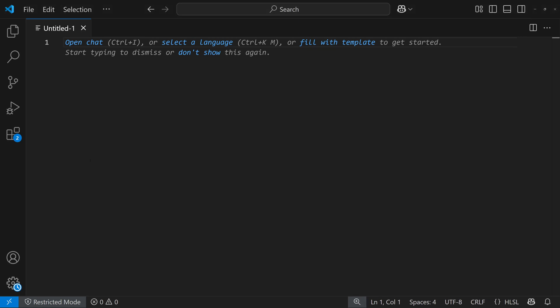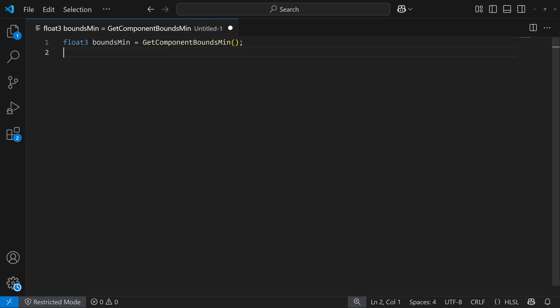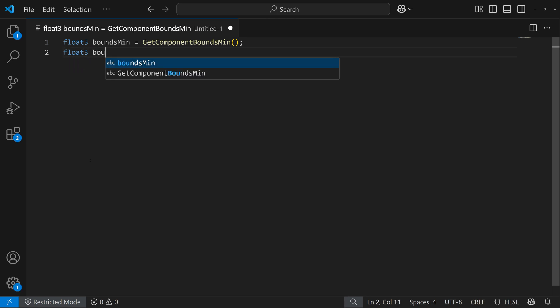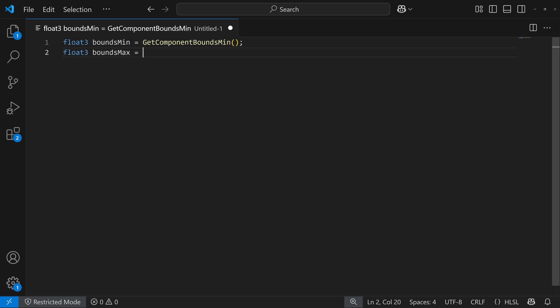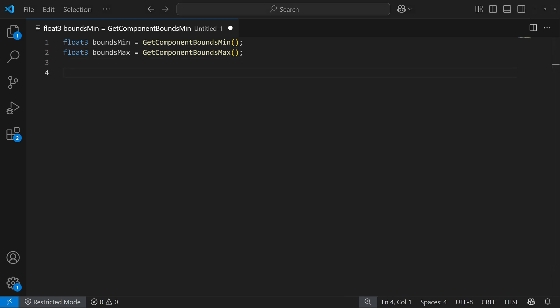So I'm going to start with defining the bounds of our PCG volume. So I'm going to do float3 bounds min, and I'm going to use one of those declarations, which is get component bounds min, and I'll get the minimum bounds of that box or the PCG volume. And same thing for bounds max, I could do exactly the same thing, but instead of get bounds min, we're going to get bounds max.